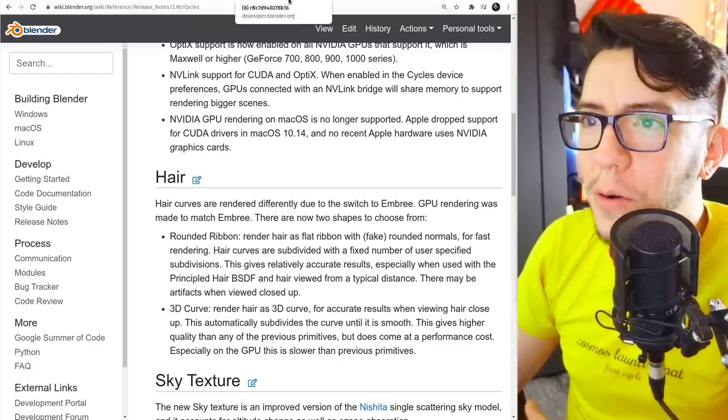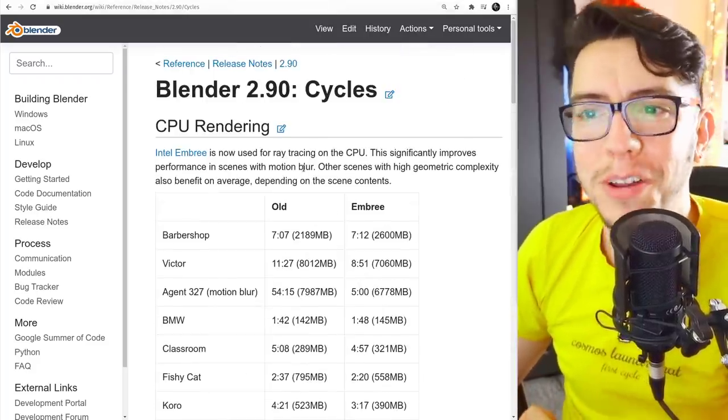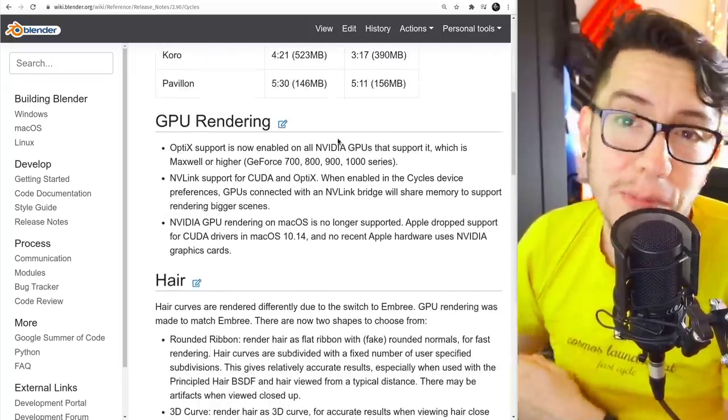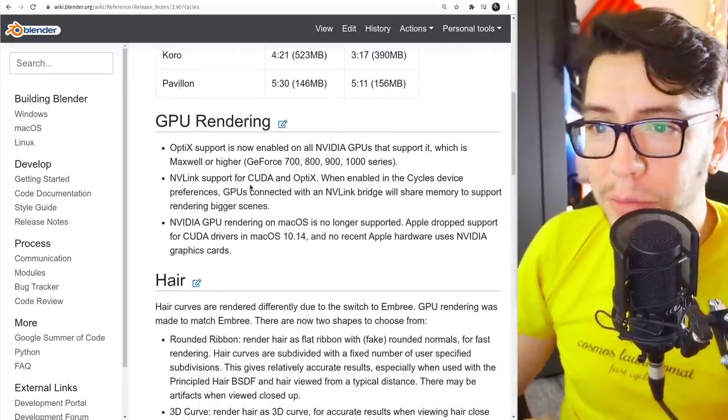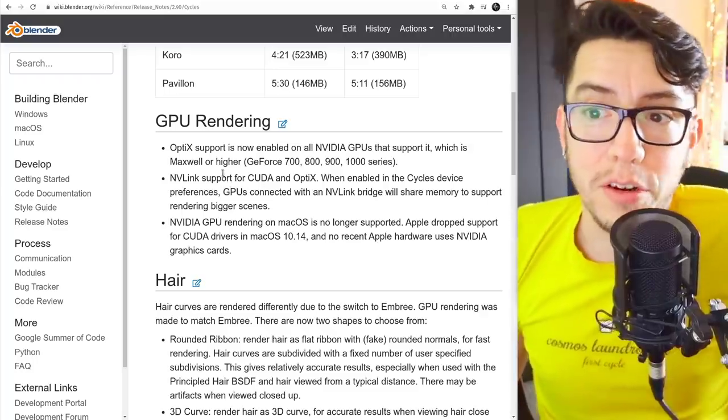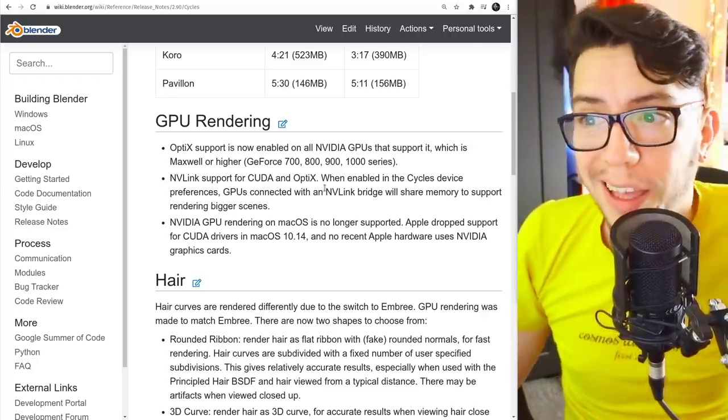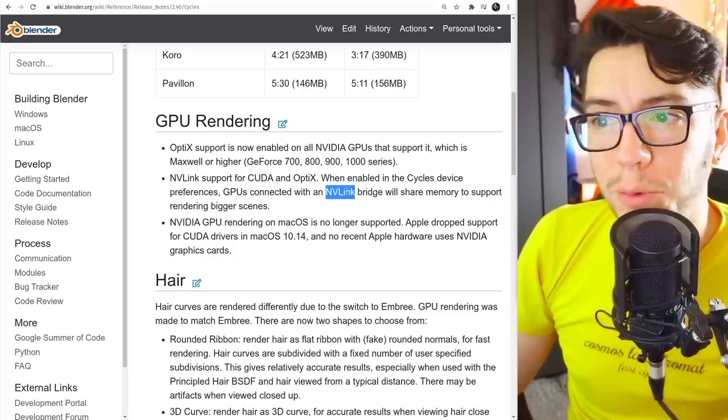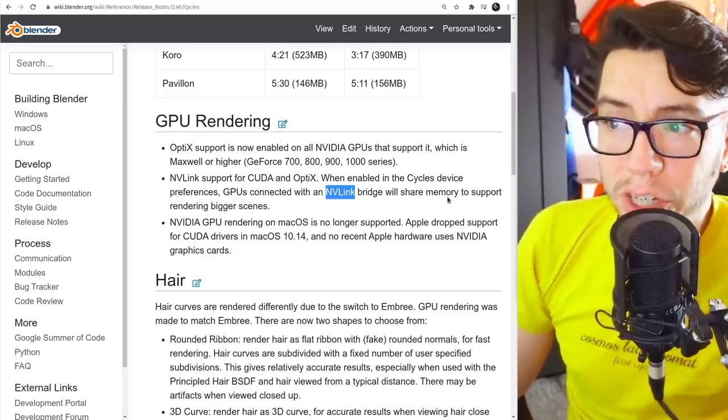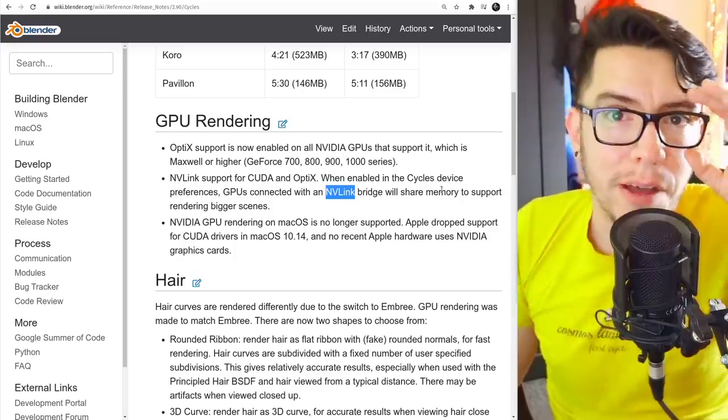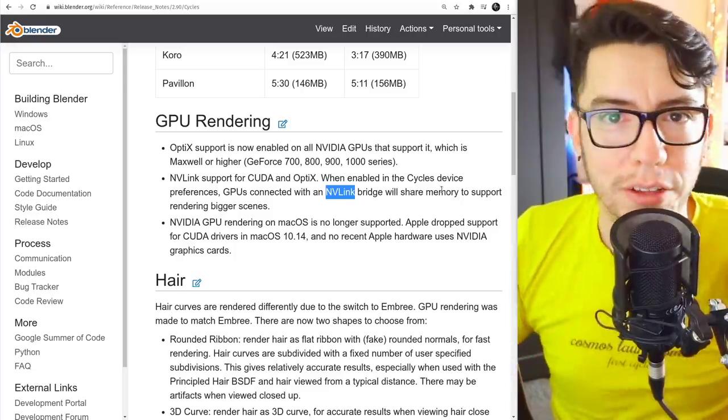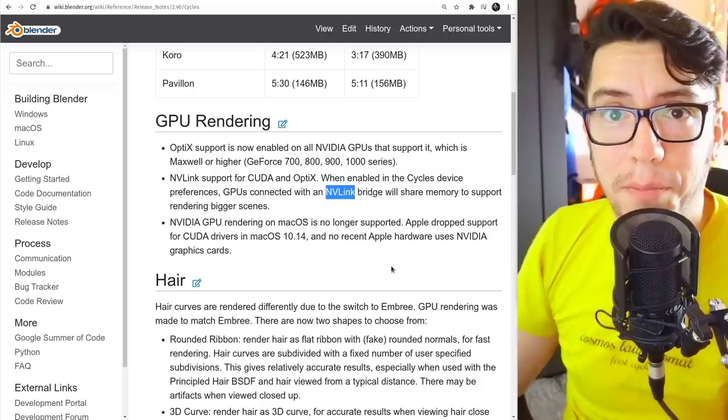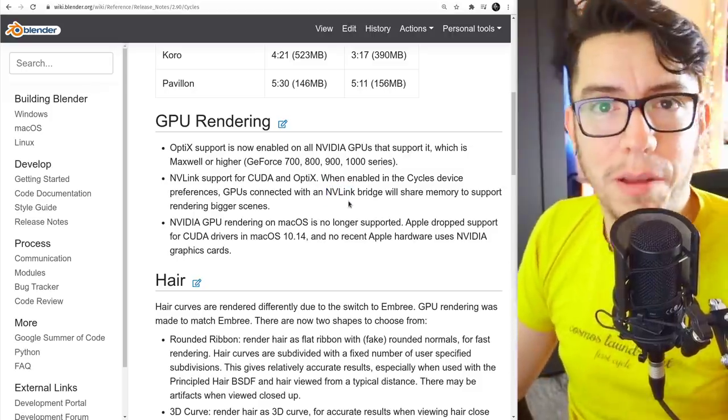But you know what? There is even more improvements regarding GPU and CPU. So GPU, this one is also pretty neat, it's when you're rendering with GPU, CUDA, and OptiX, and now if your GPUs are connected with NV Link Bridge, they will share the memory. So now if you have a graphics card with 12 and the other one with 12, you now have 24 gigs of RAM, VRAM, available for your scenes.